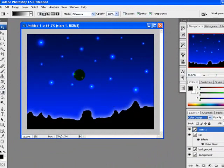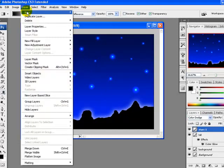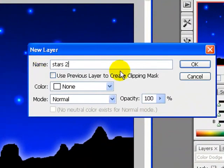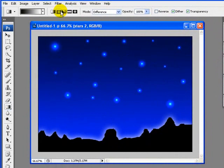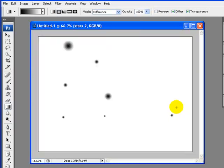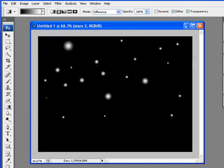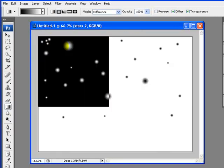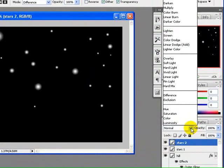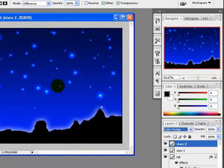Now we will create one more layer — go to Layer menu, New Layer — and we will call it 'stars 2'. This is our second star layer and we apply the same effects with radial gradient. I will apply the gradient here and everywhere I want on my canvas — we are creating stars. I will also change the blend mode of this layer to Color Dodge.